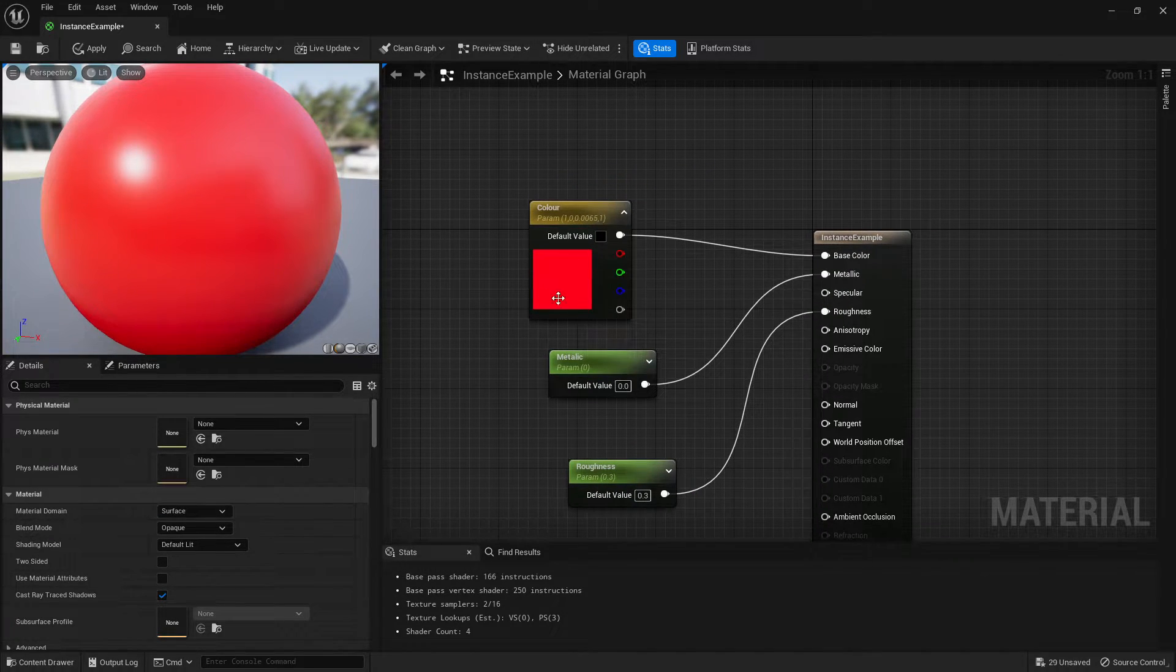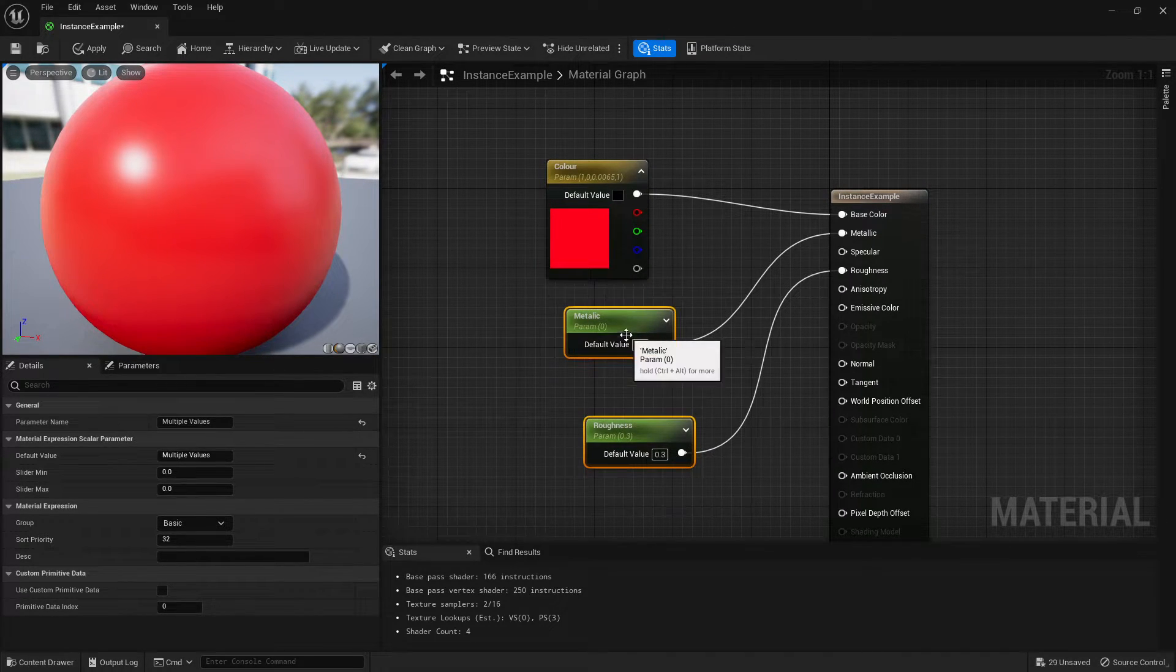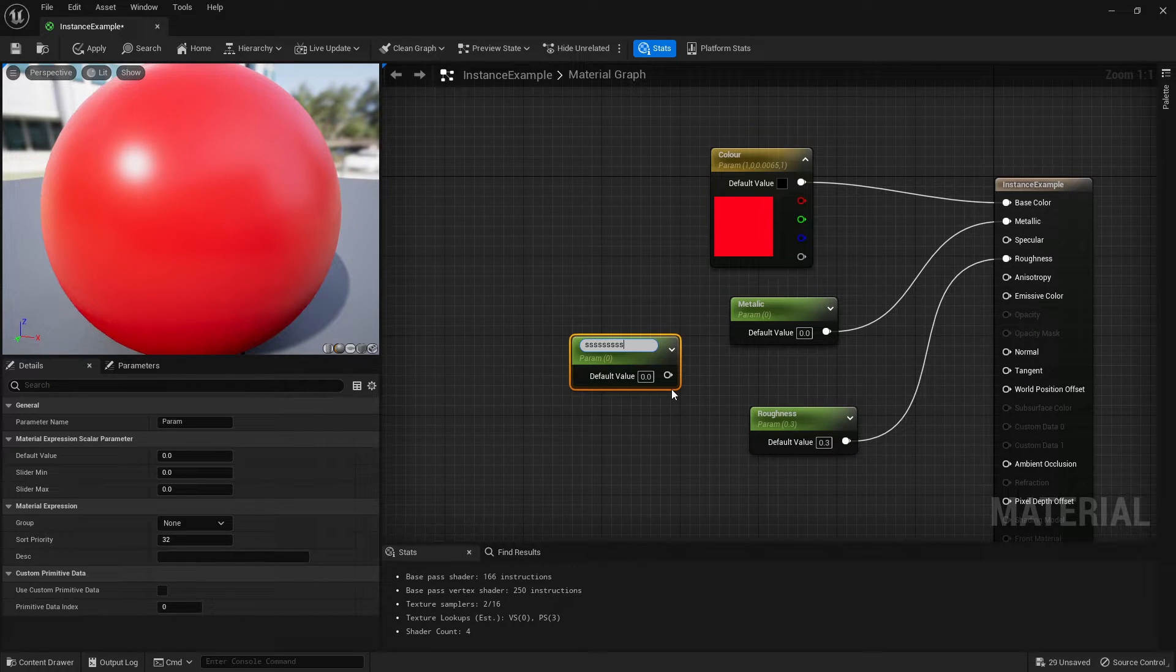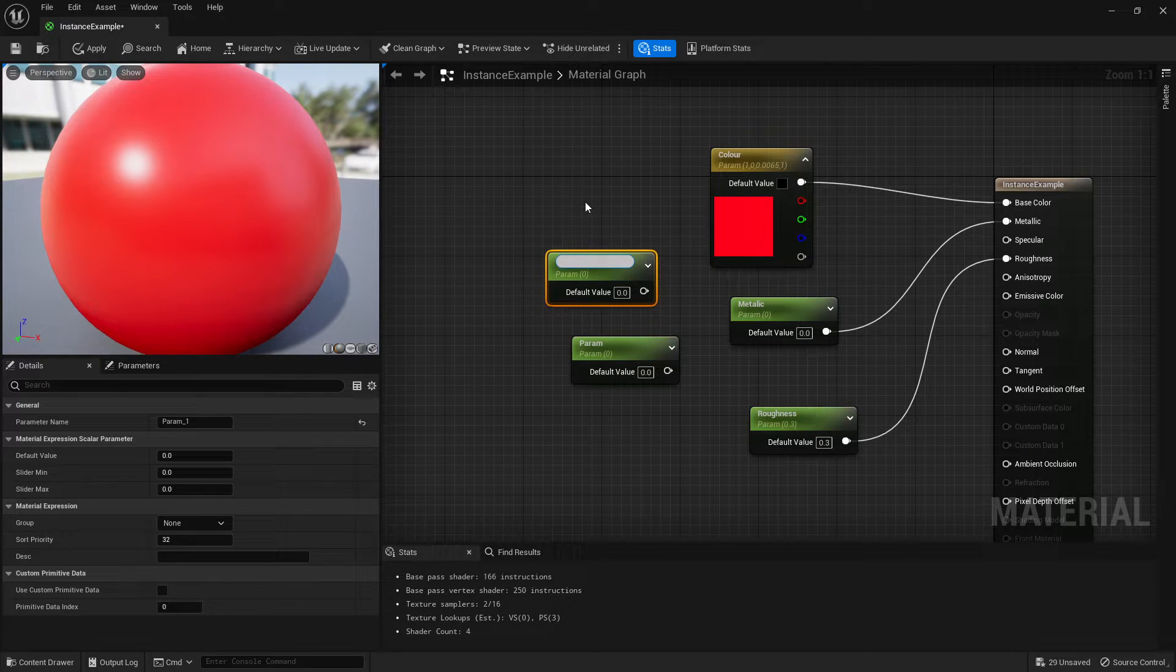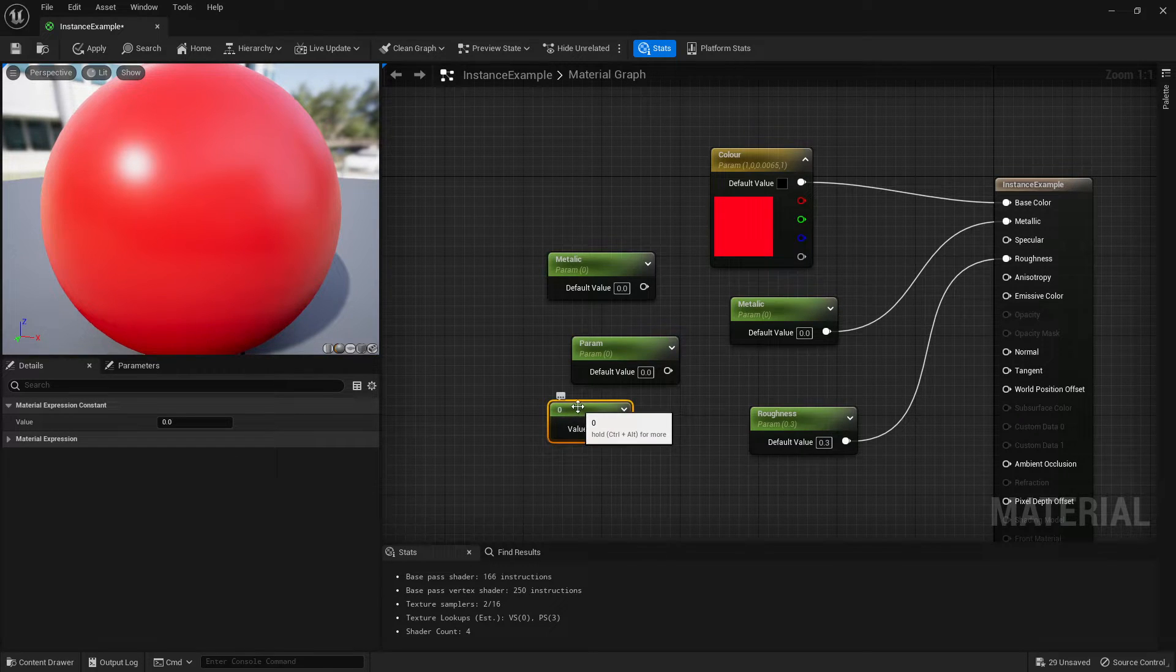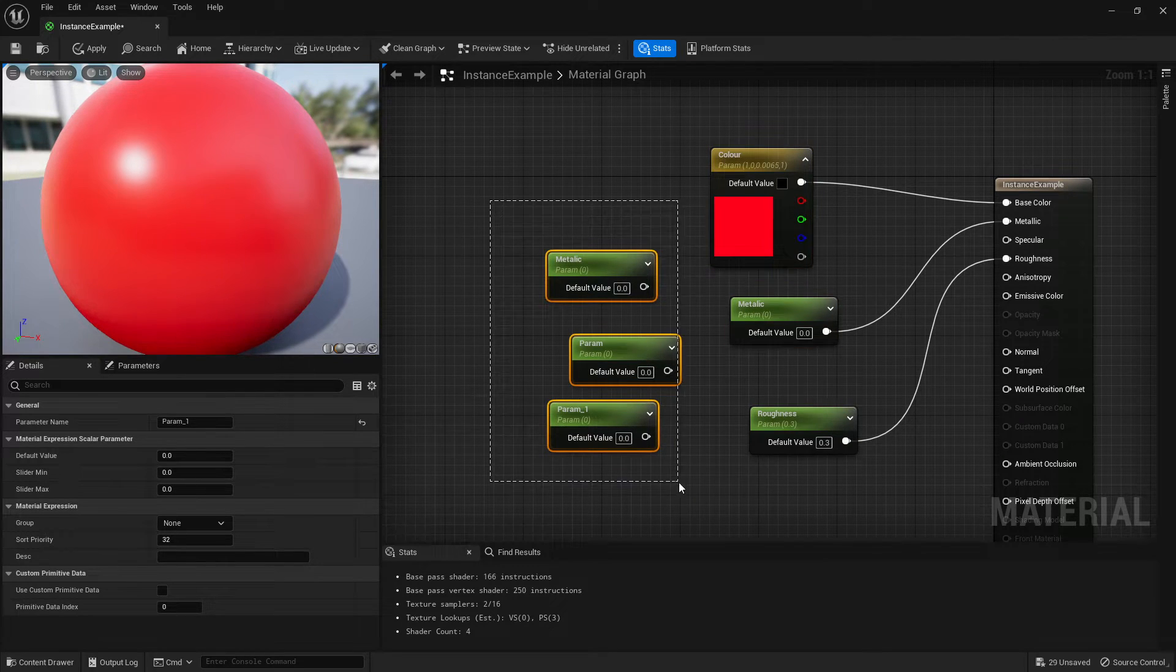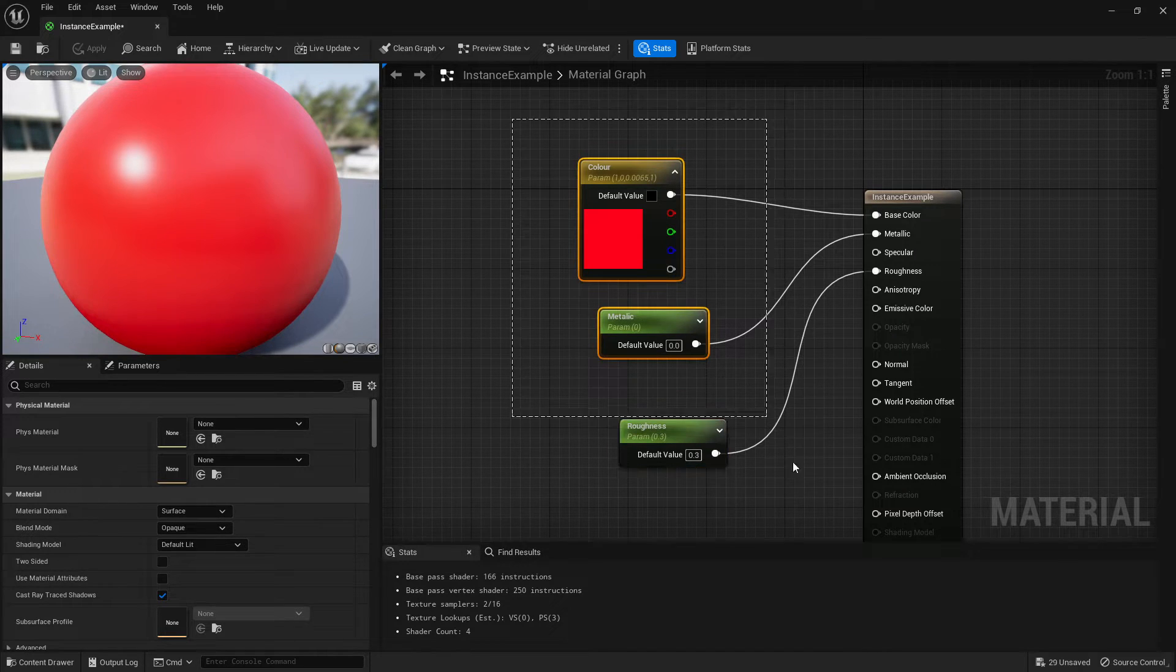Now if you wanted to make one of these, these are called scalars or parameters. If you hold S on your keyboard and left click, you'll get one of those by default. You can call it whatever you want. This is basically equivalent to having a constant, right clicking it and converting. It's the exact same thing except you're skipping the step of having to convert.